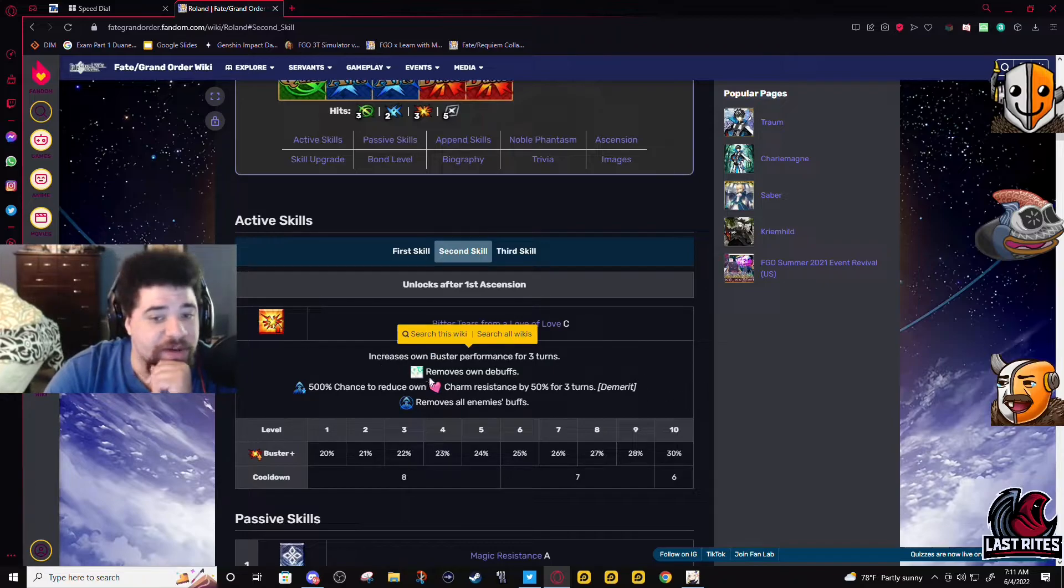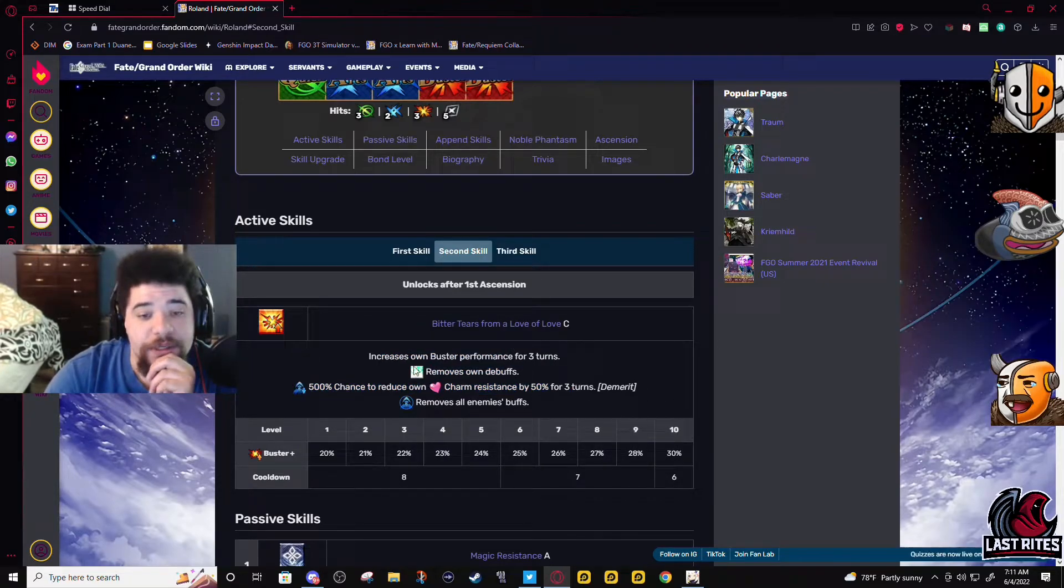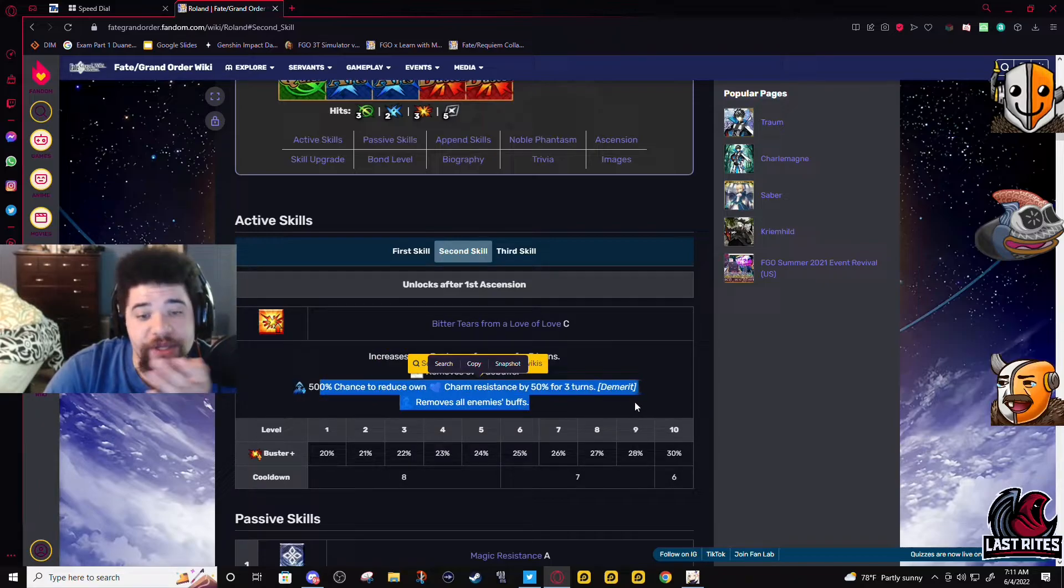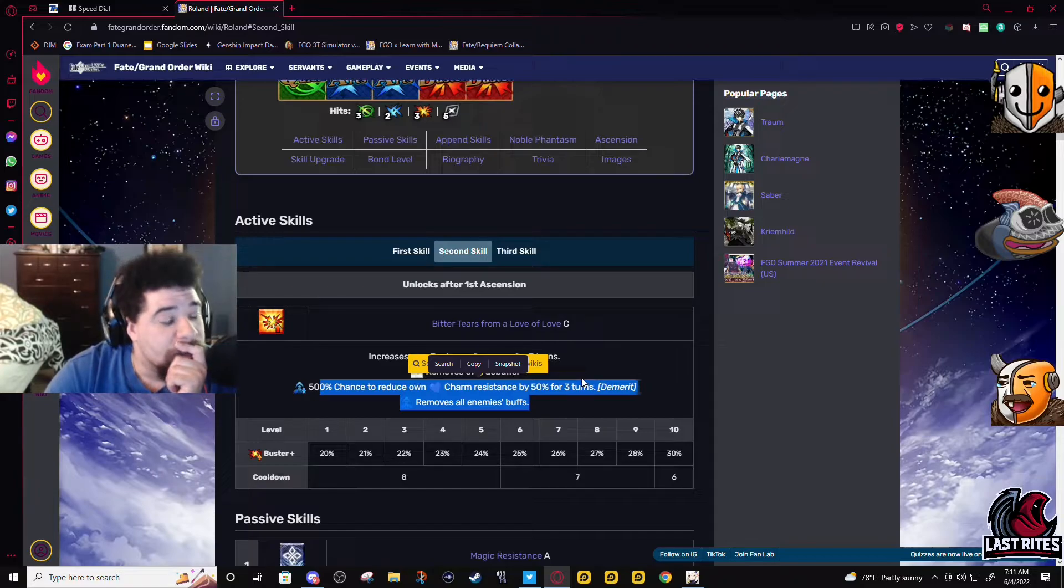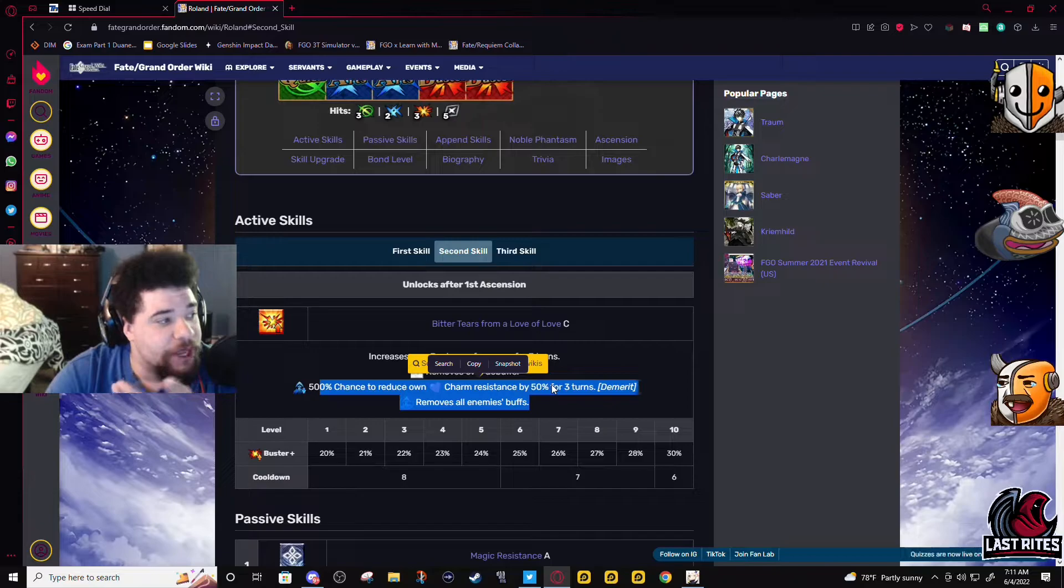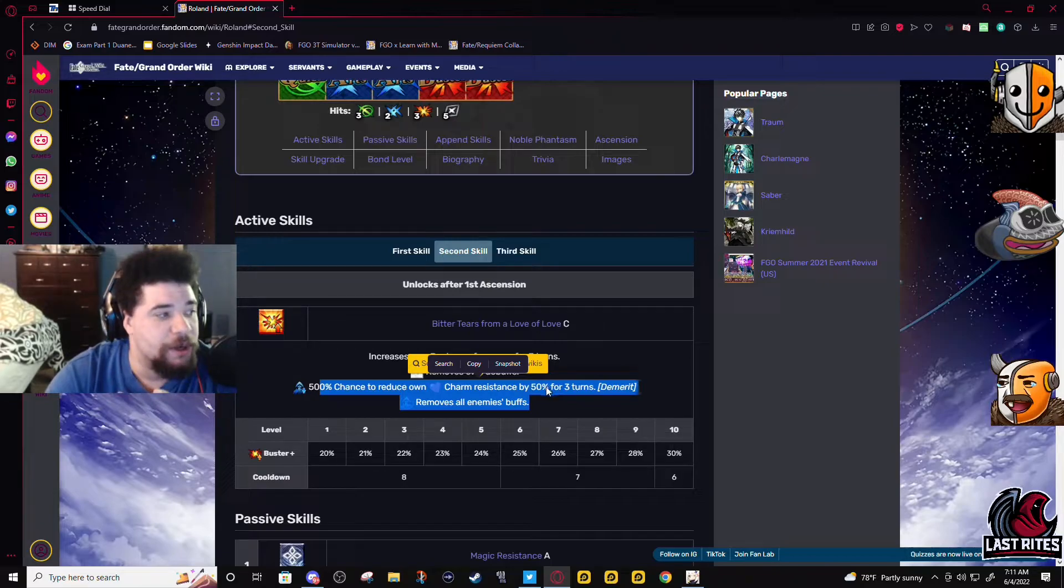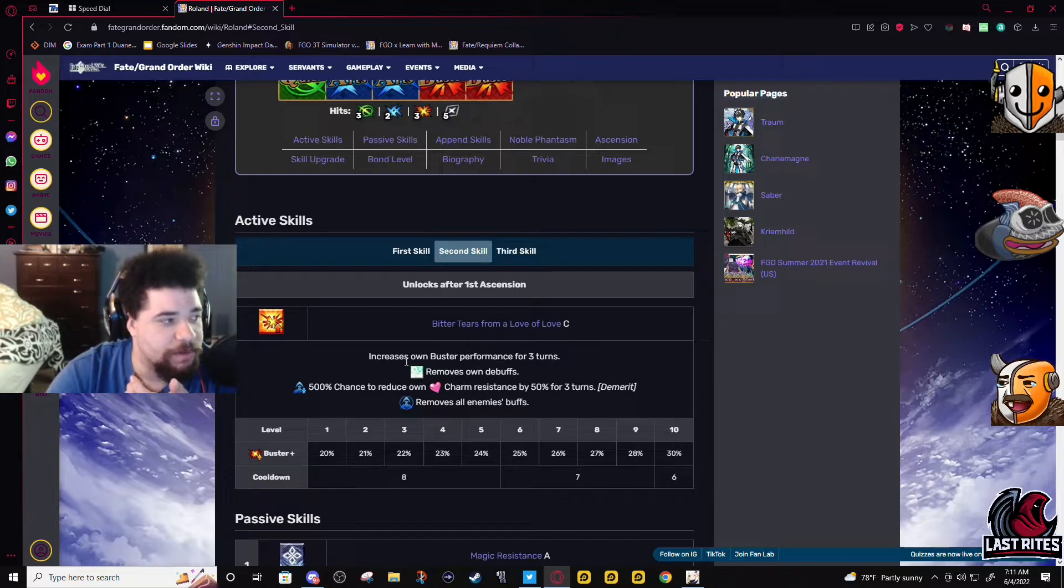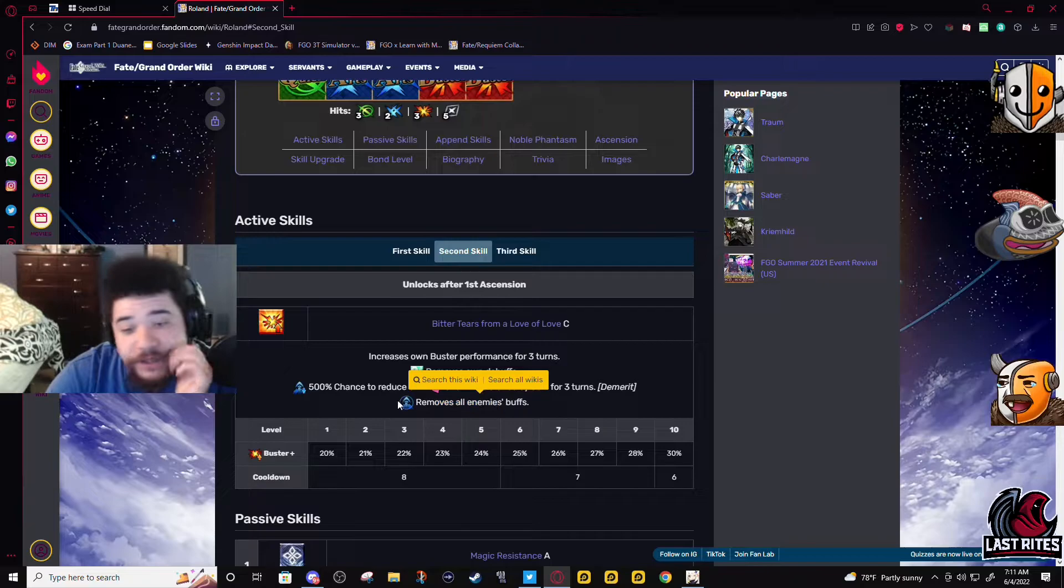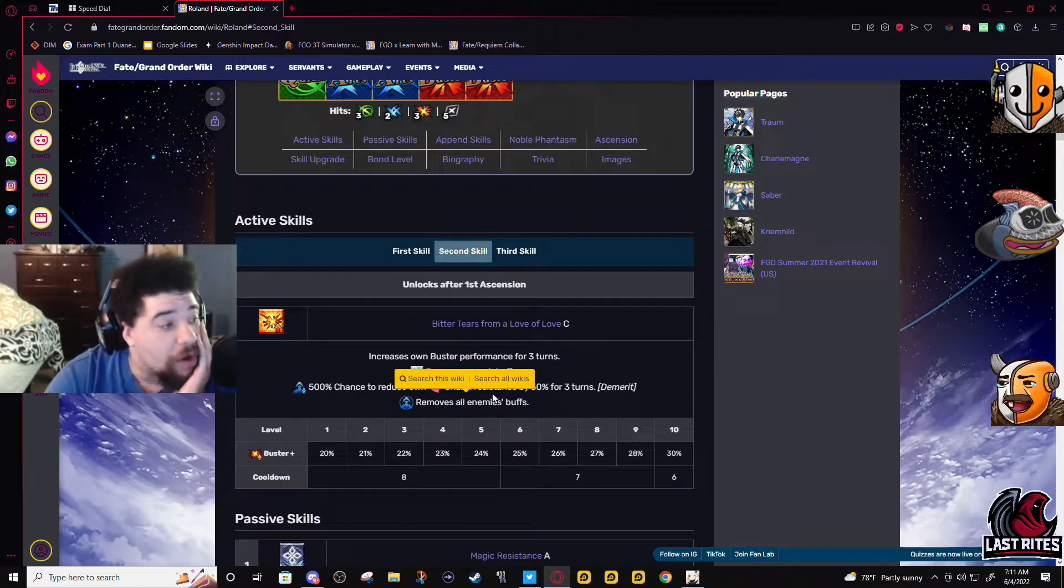Second skill: Buster buff for three turns, 30%, it has a cleanse. Here's the demerit - charm resistance. This is not gonna come up except unless you bring him to Vitch Koyanskaya, which don't do it.